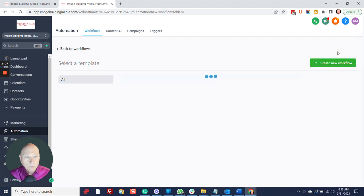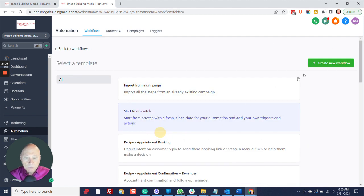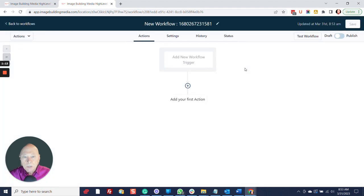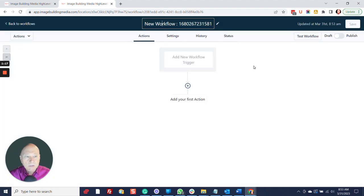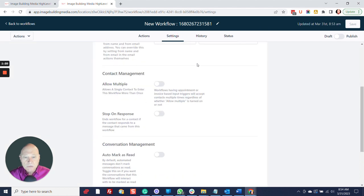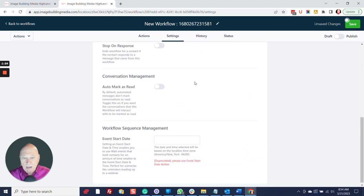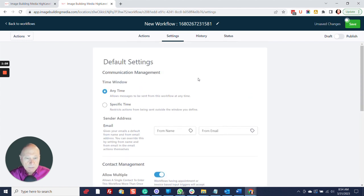We're going to create a workflow and start from scratch. You'll want to rename this, and in your settings, allow multiple — that's the only change we typically make there. Don't forget to save your changes, and when you're done, publish it and make sure that you test it.